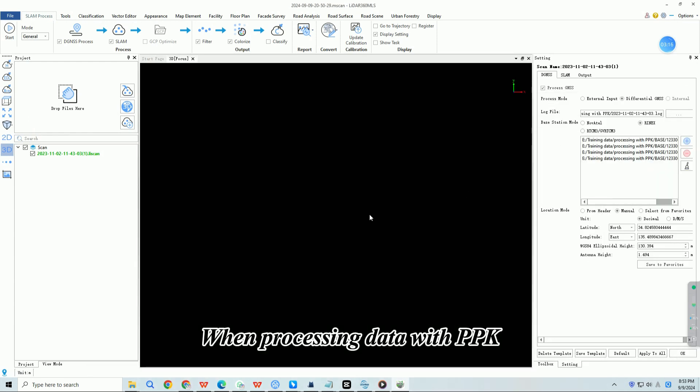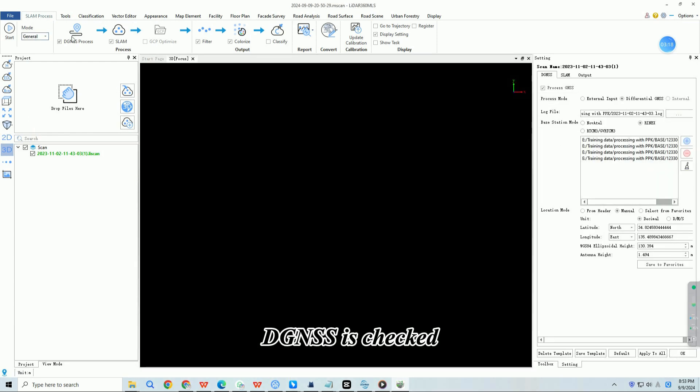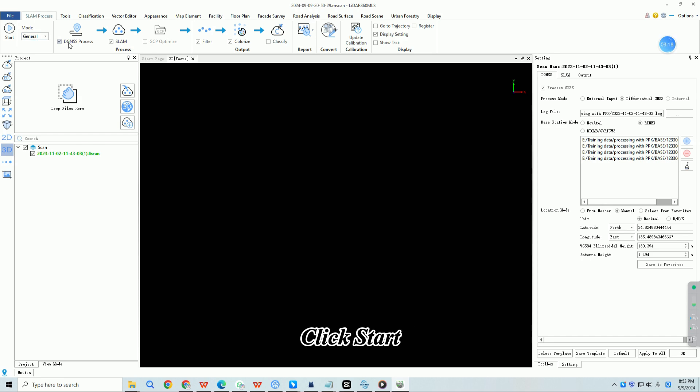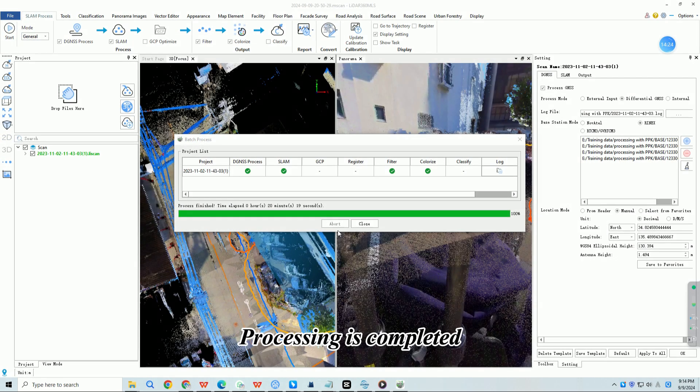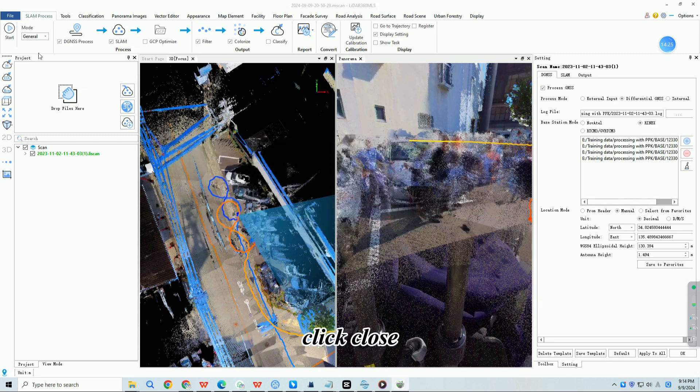When processing data with PPK, DGNSS is checked. Click start. Processing is completed, click close.